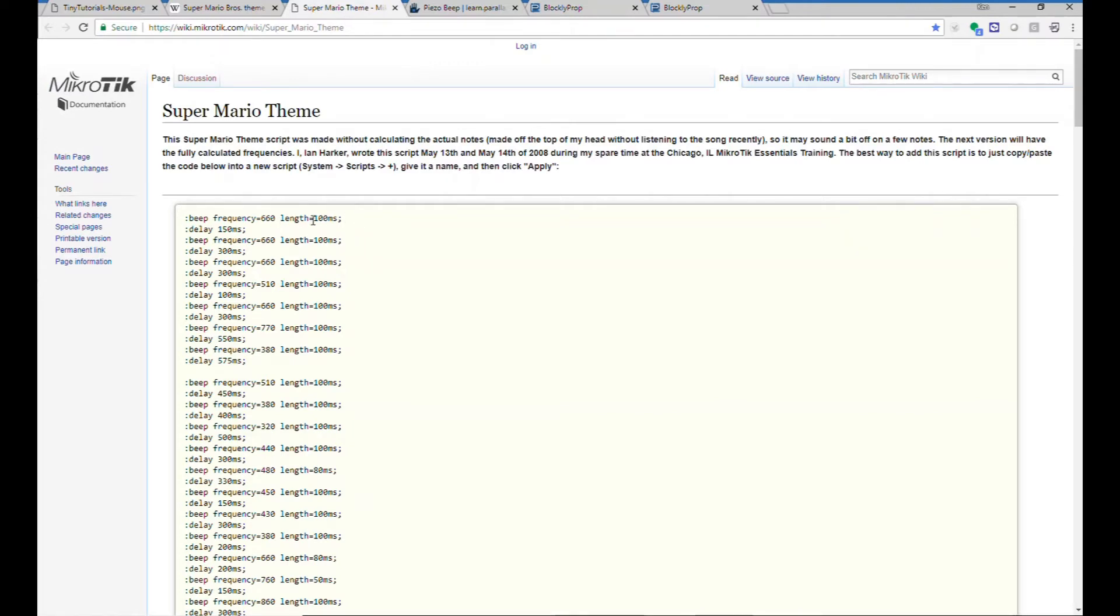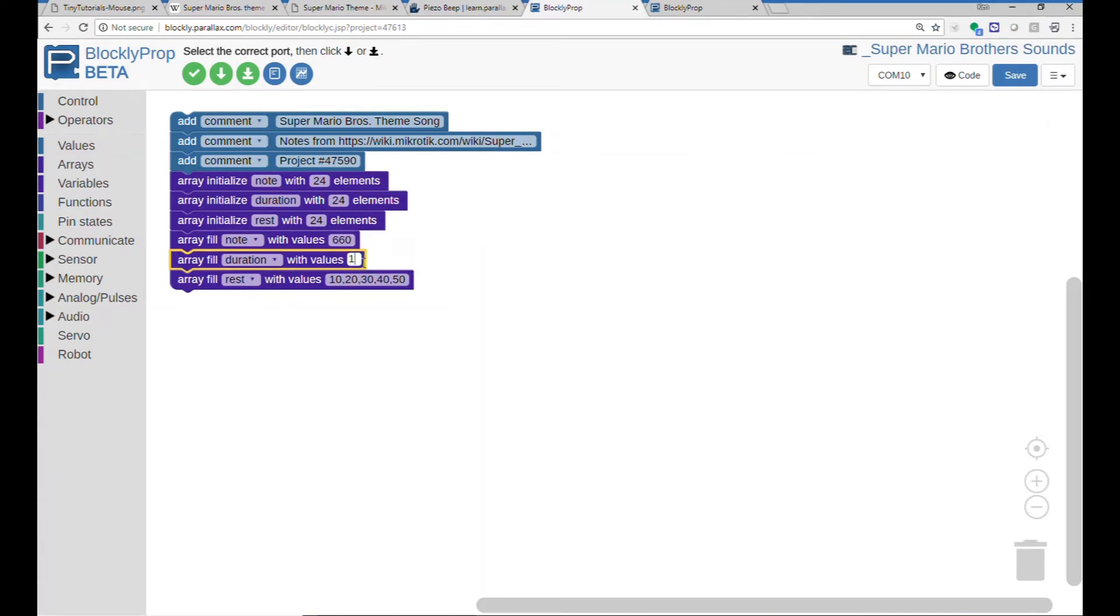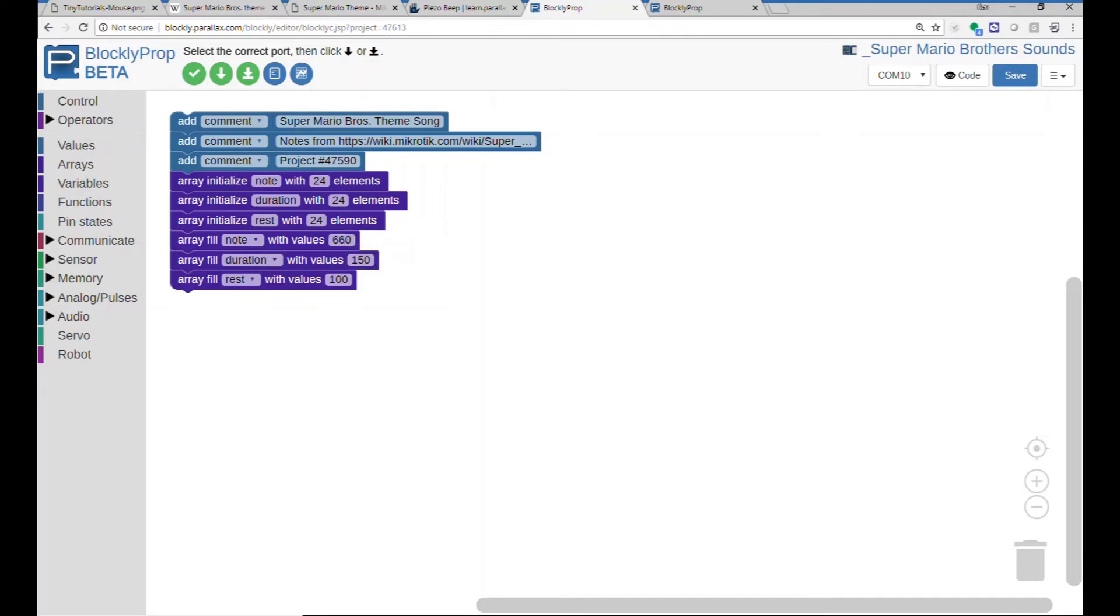100 milliseconds length, and then 150 milliseconds of delay. So let's put that into our program as an example. And then you can finish this for all 24 notes.